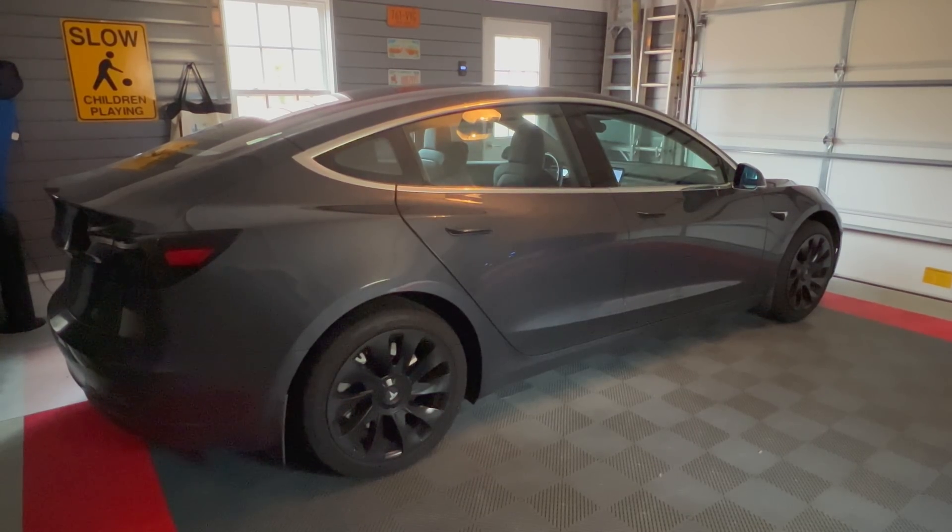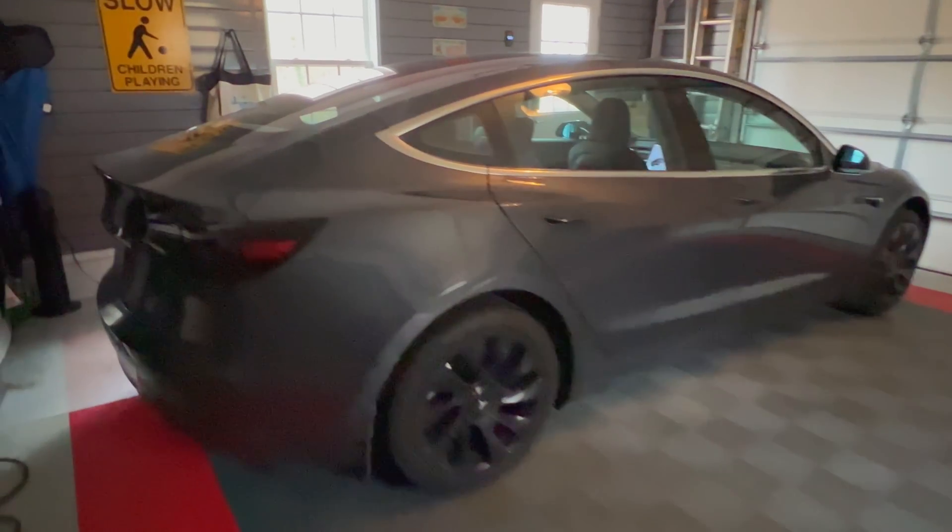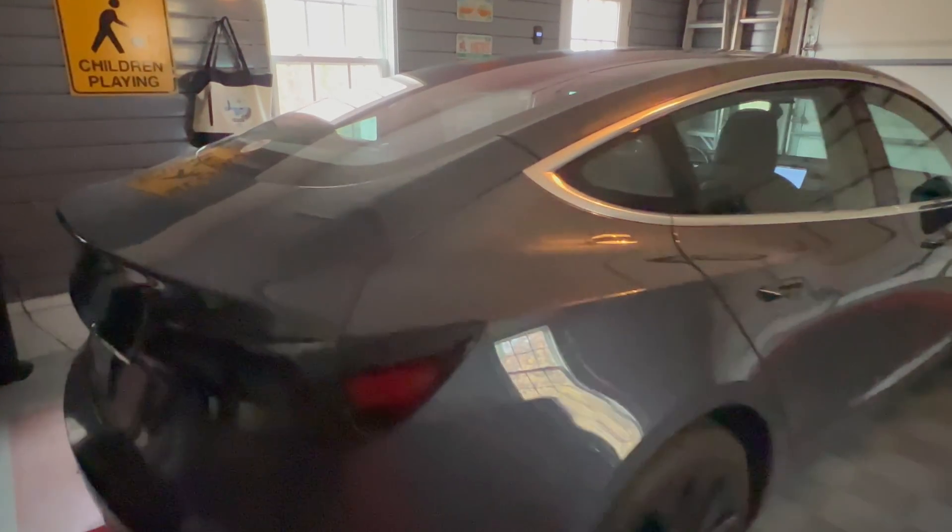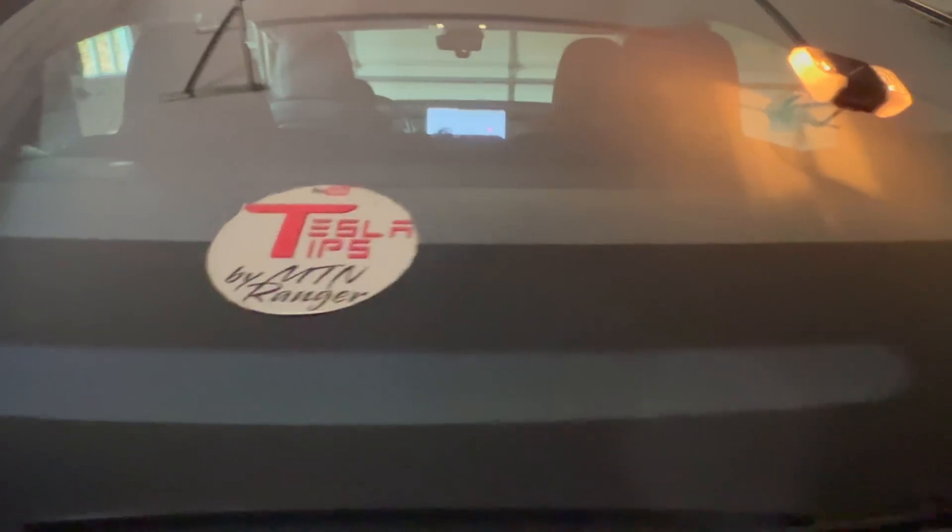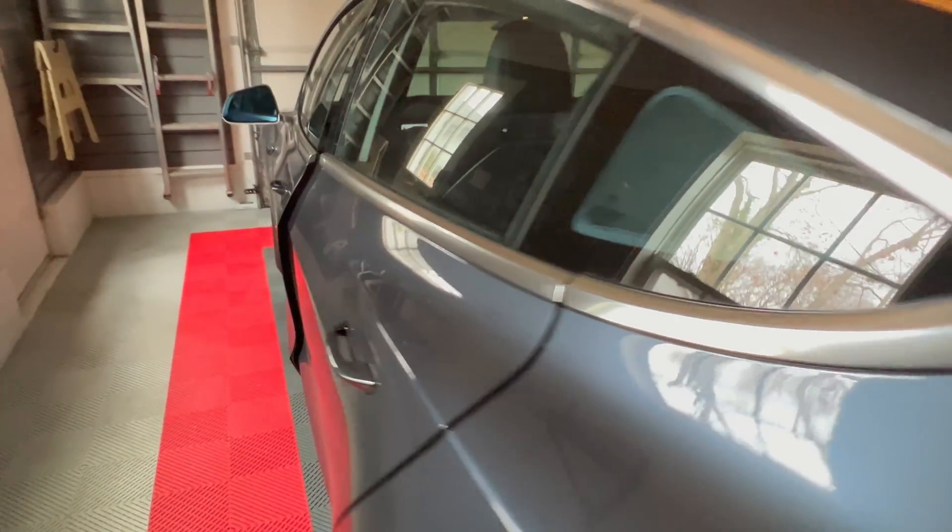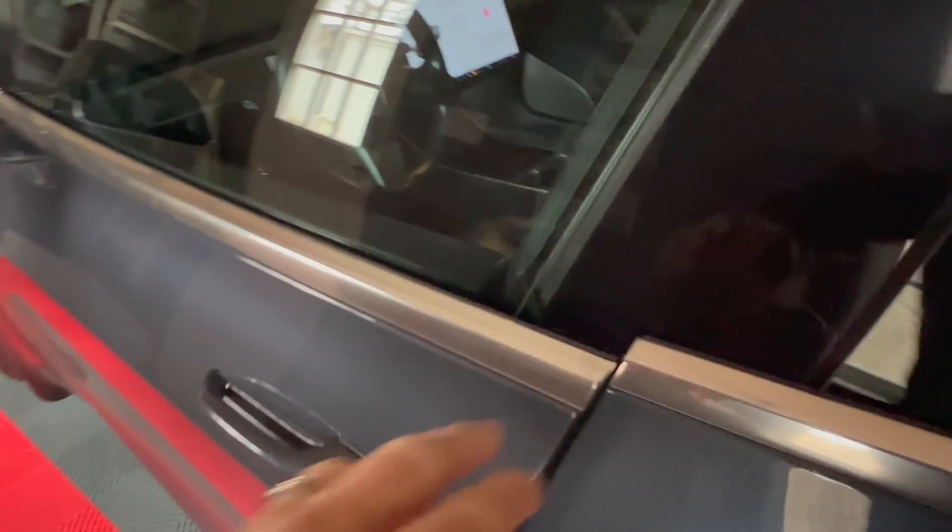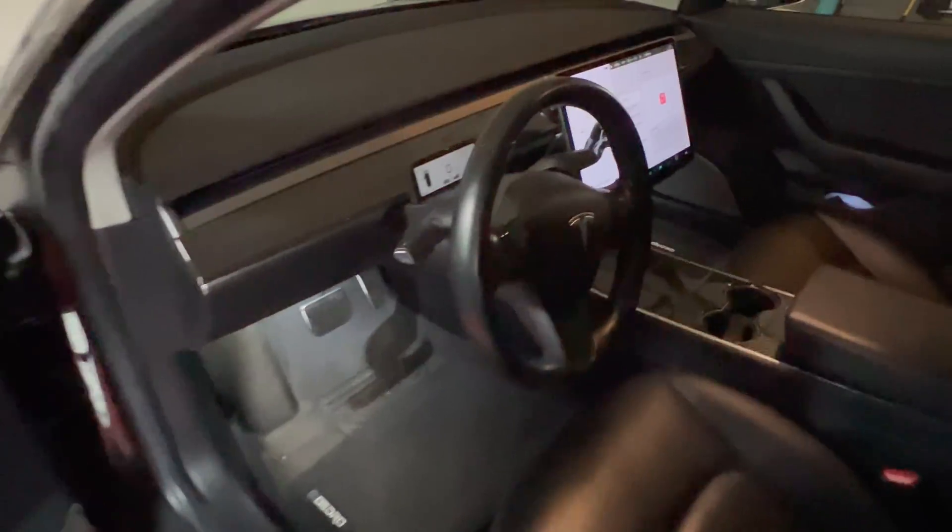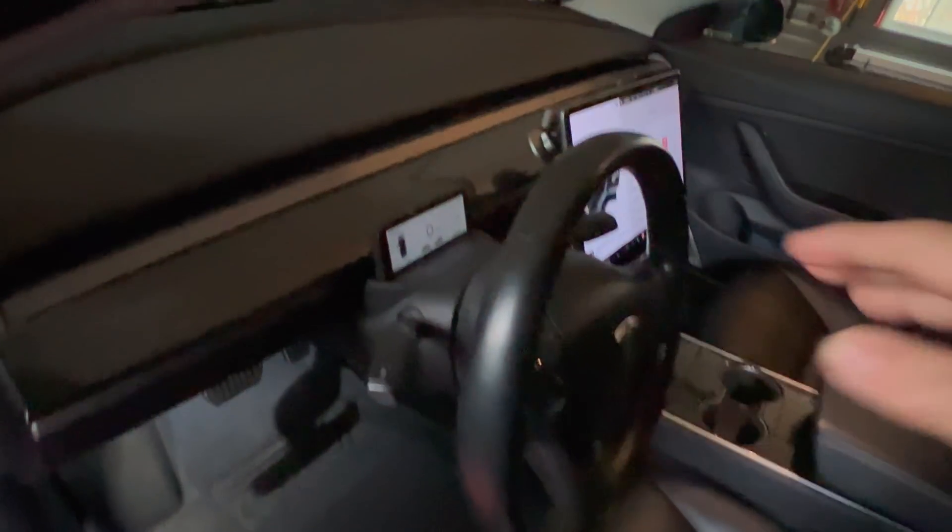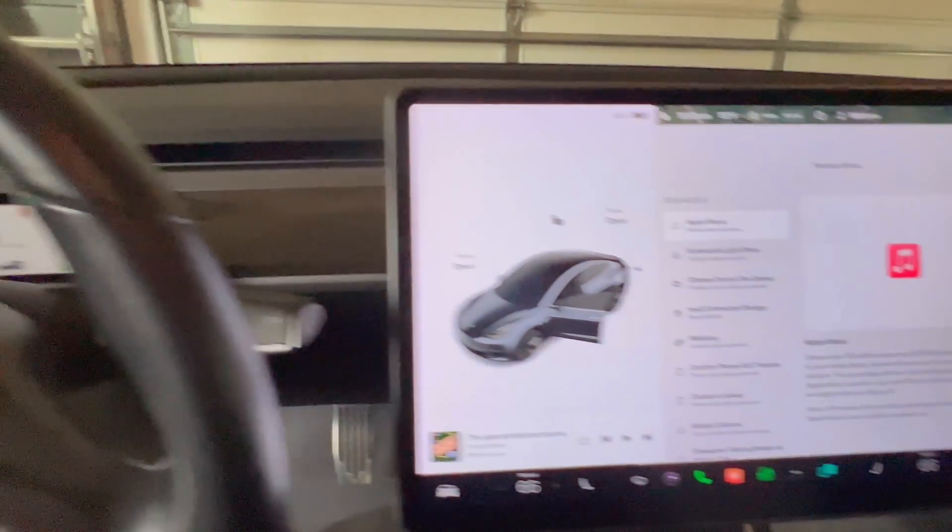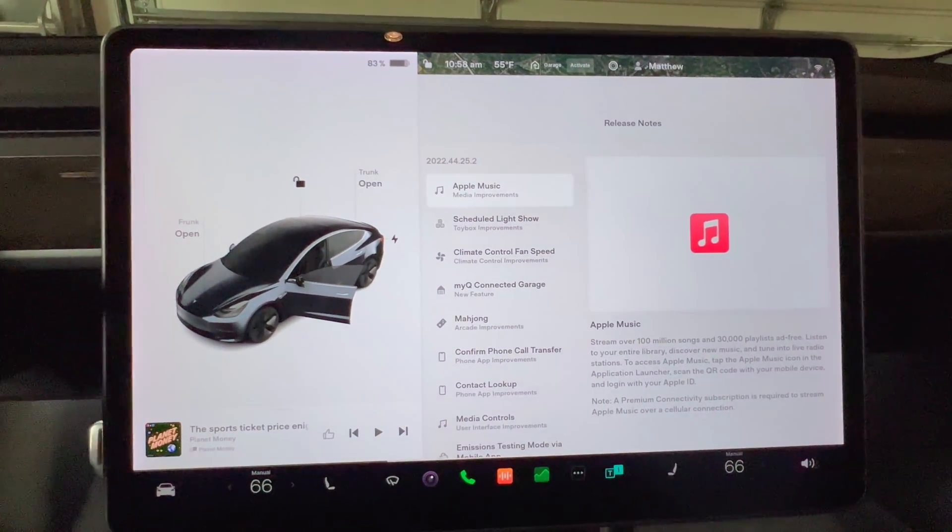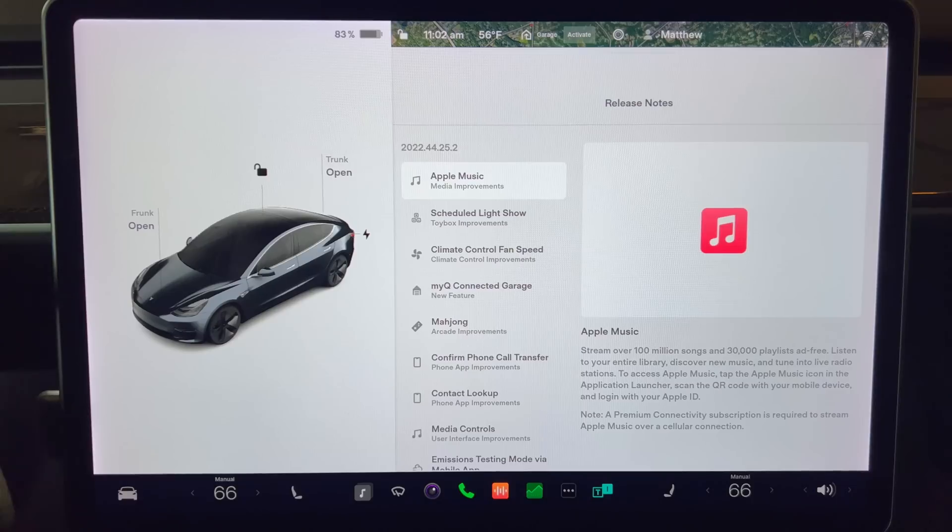First I want to say that since I have a 2018 Model 3 with the original hardware 2.5 CPU some features are not available for my car. In that case I'll do my best to describe the changes. Warning I'm going to be going through these quickly and for more info or to find things easier look at the timestamps in the video description. Let's go!